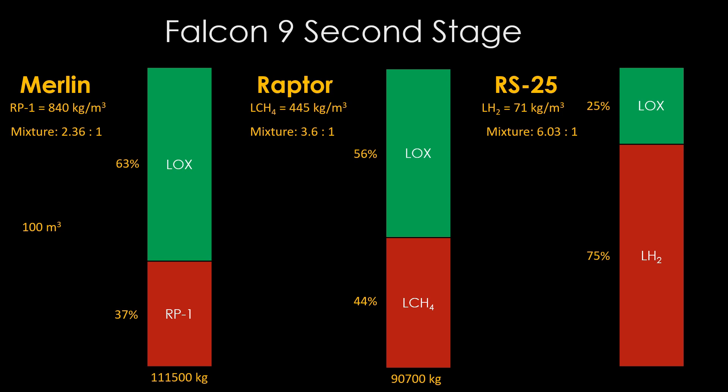That drastically reduces the amount of propellant we can carry, down to about 37,000 kilograms. The low density of liquid hydrogen is a big issue for designs that use it.